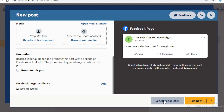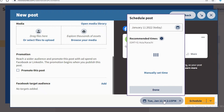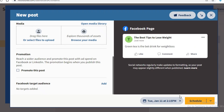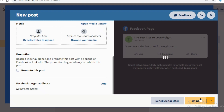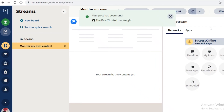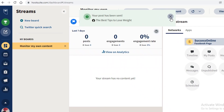Click 'Schedule for Later' to post at a specific day and time — it will be automatically published at that time. If you want to remove the scheduled time, click the X. Or you can click 'Post Now' to publish immediately to your Facebook page.